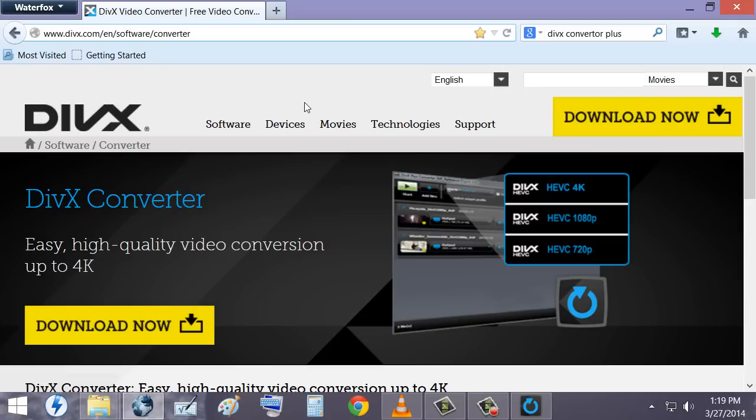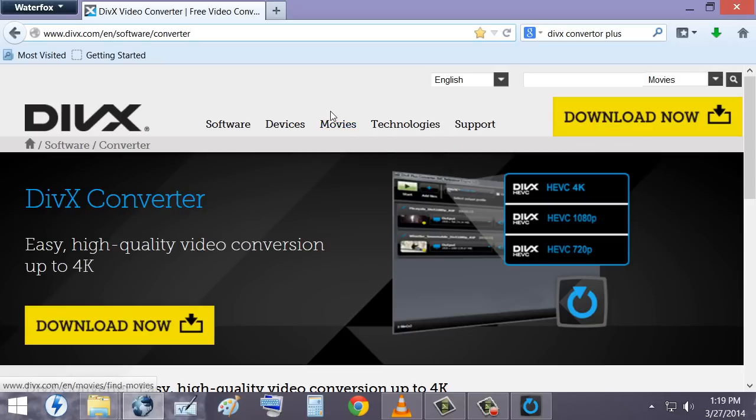You might as well just also install the rest of the stuff except for the web player. The movie player is definitely good because it works with the movies themselves. So it's good for testing.